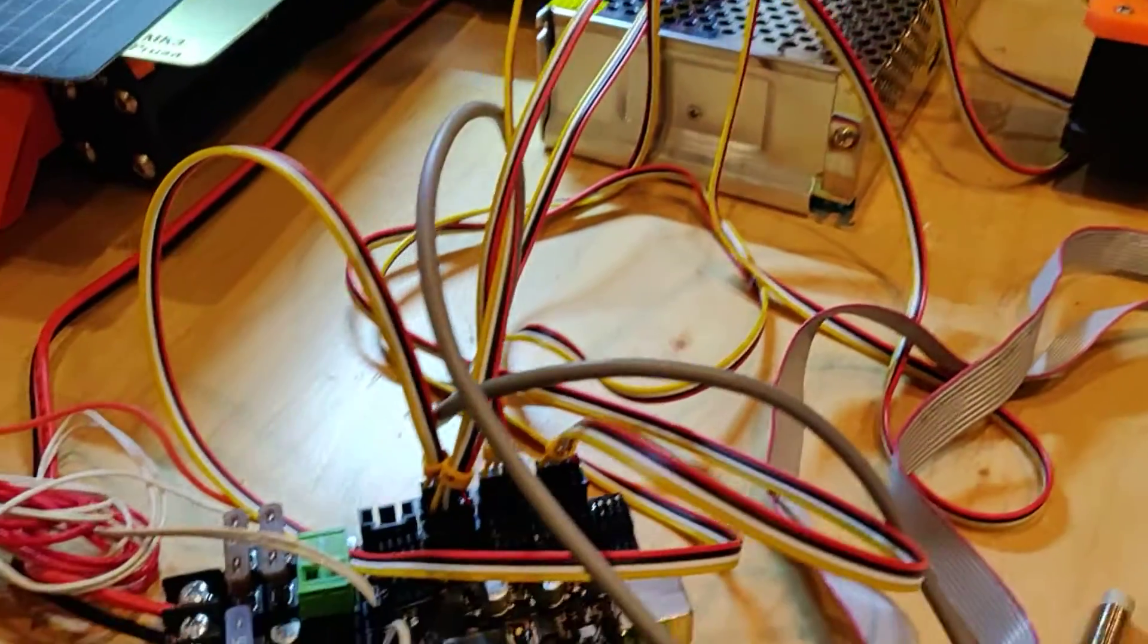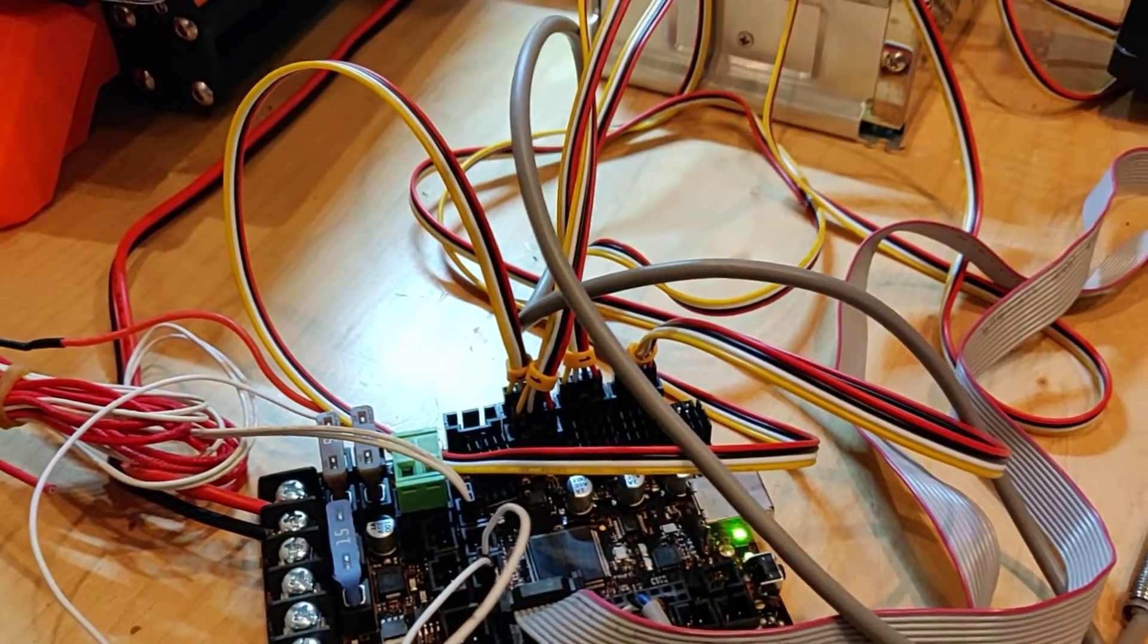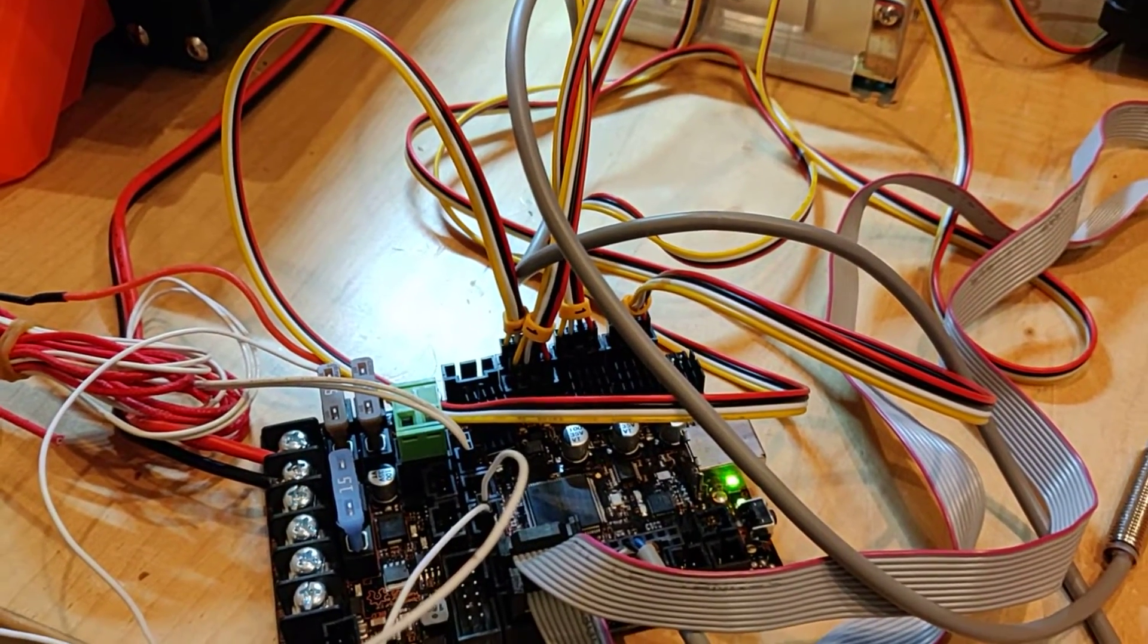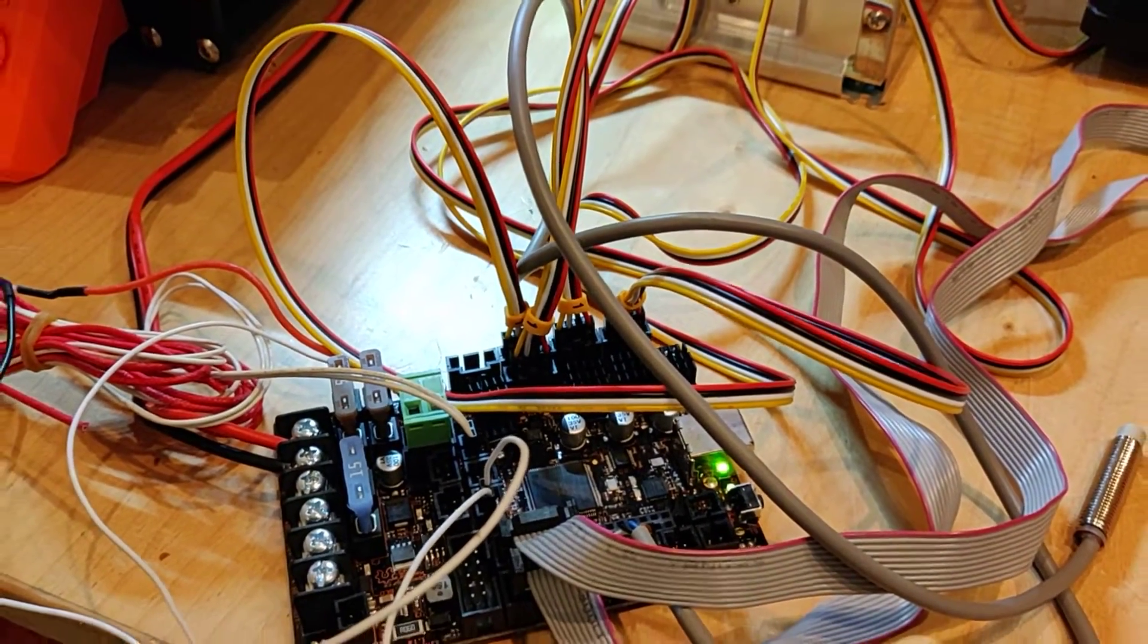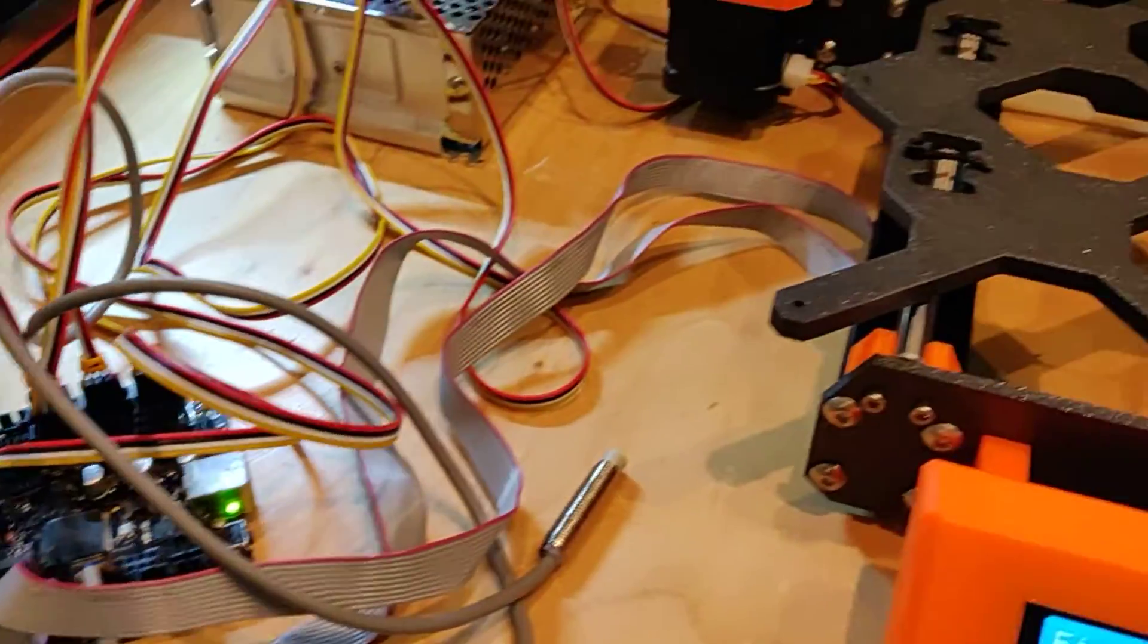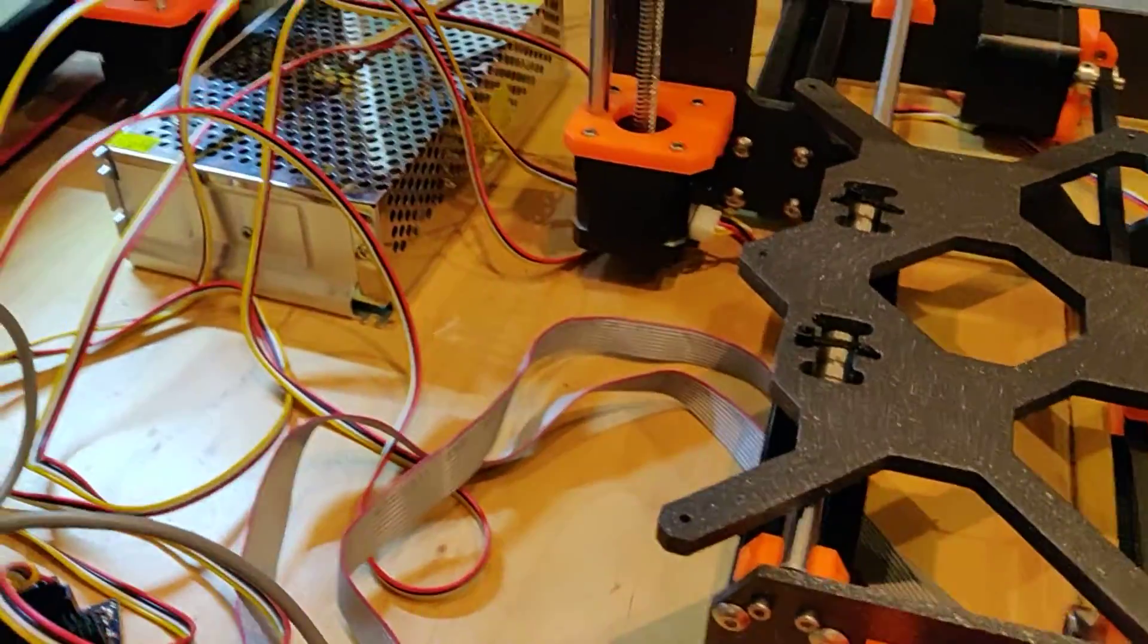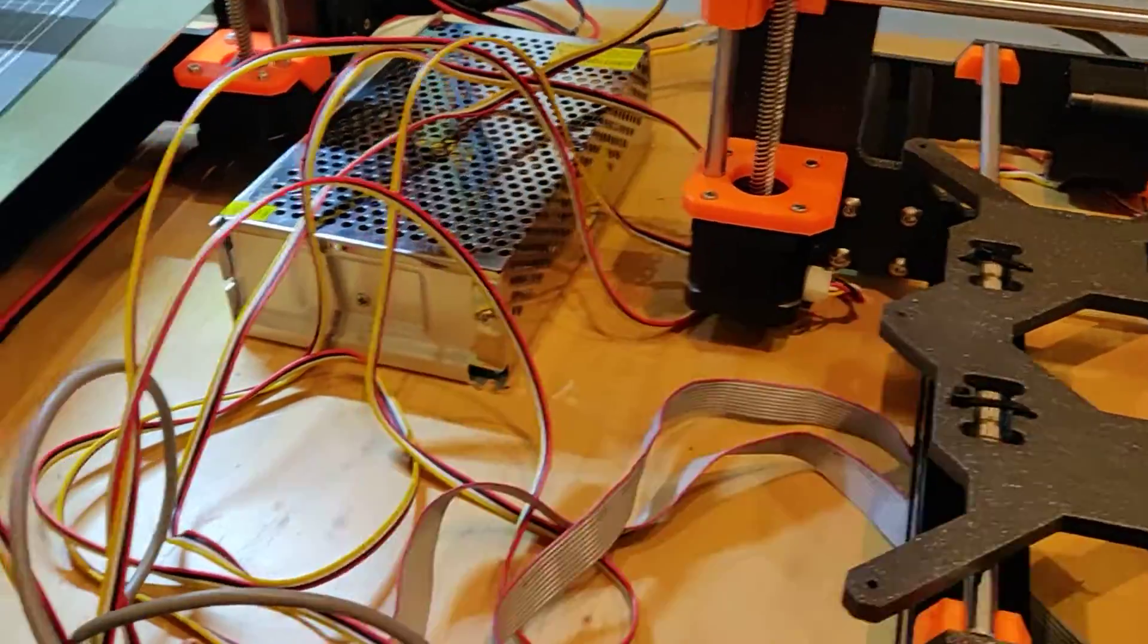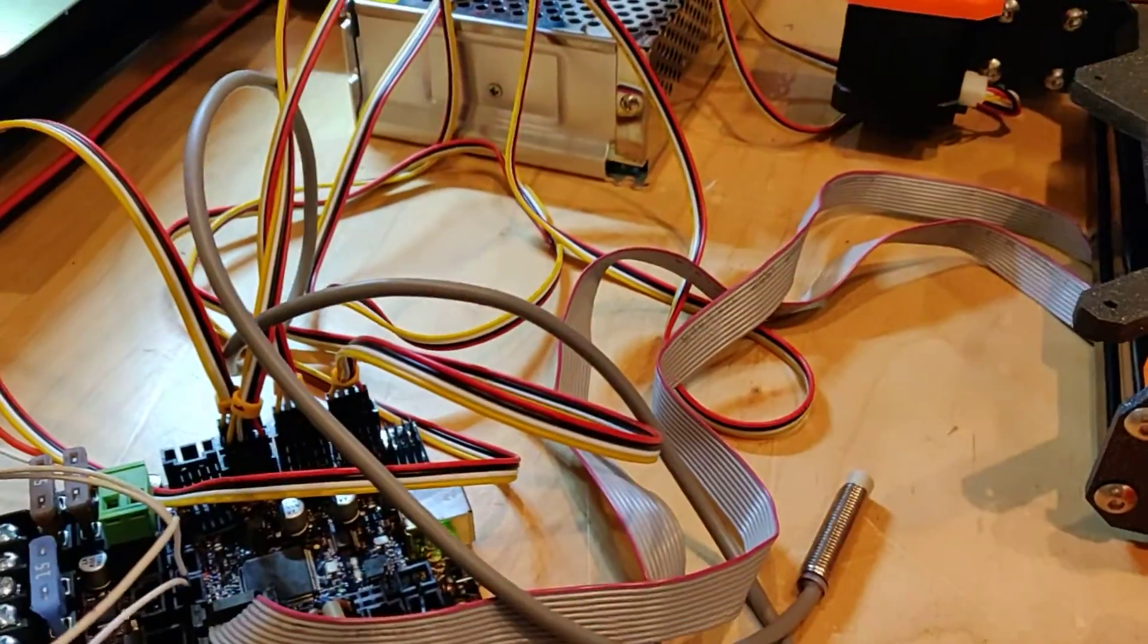The board is a clone that's actually just been flashed with the latest Prusa software. And just for a test, I've rigged up a 24 volt power supply to the board.